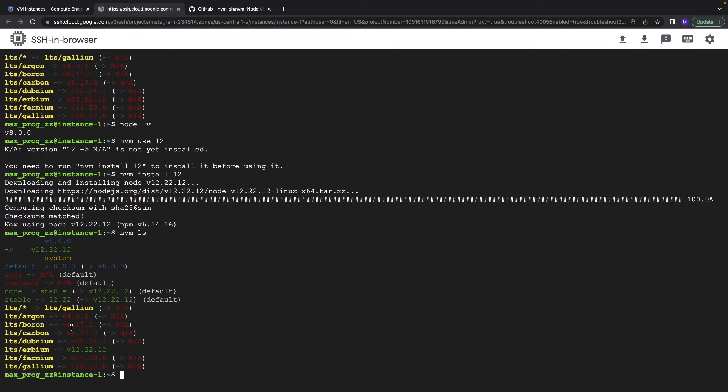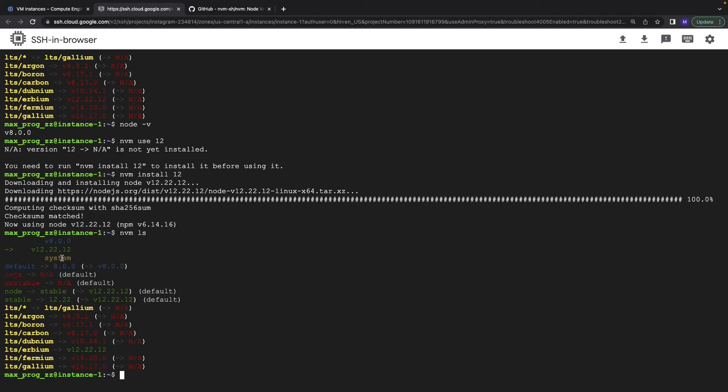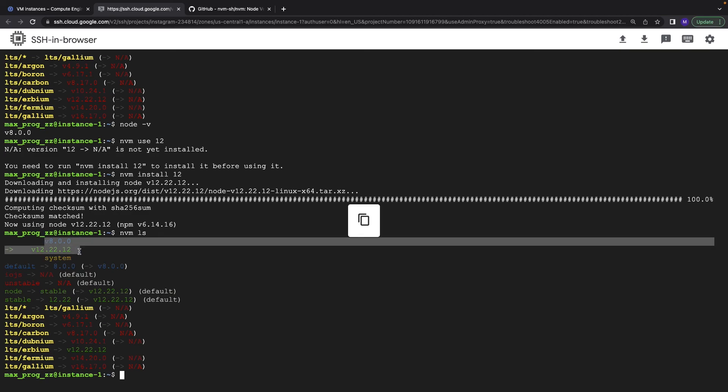Okay, and as you see we have two versions of node.js, even three, the system one that was installed before and the two new versions we installed using nvm. So using this approach you can easily switch your node.js version on the Ubuntu computer. Thank you for watching.